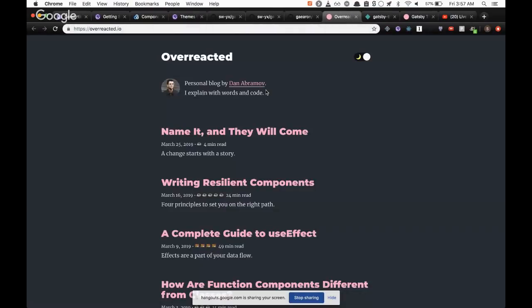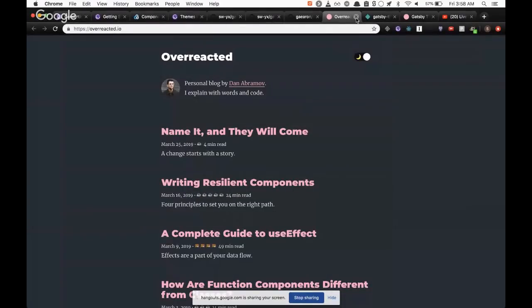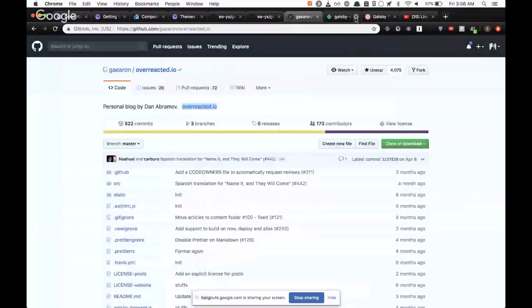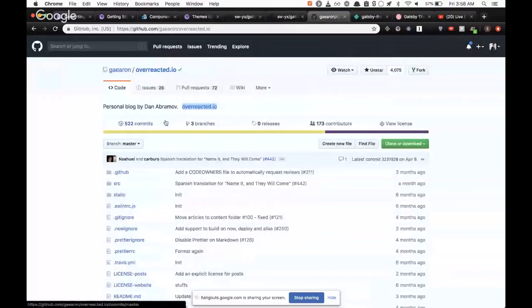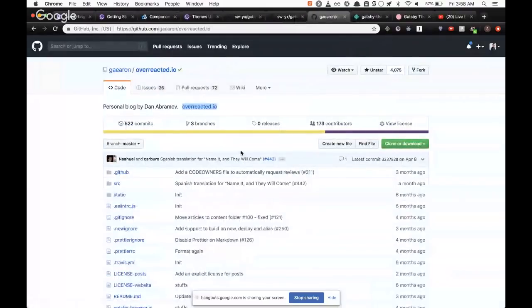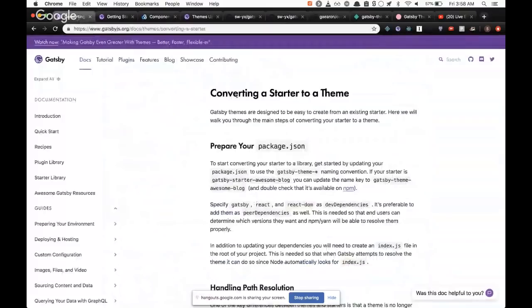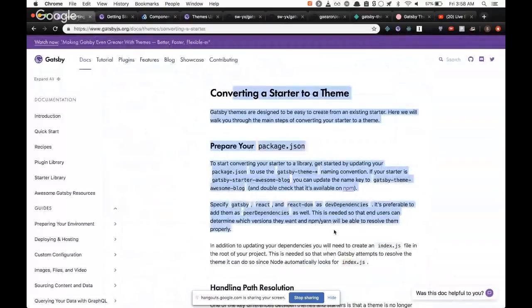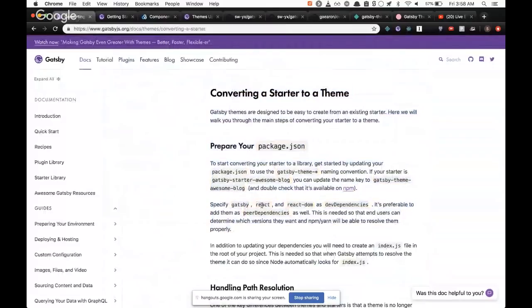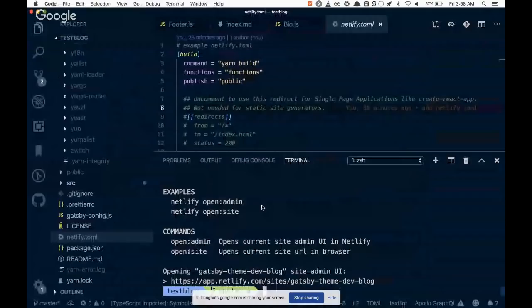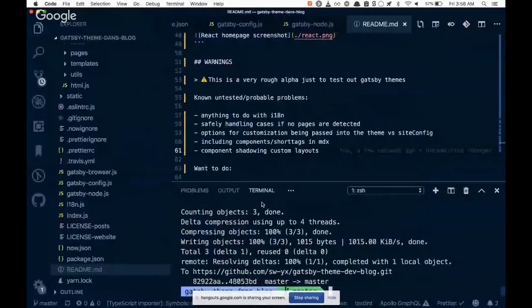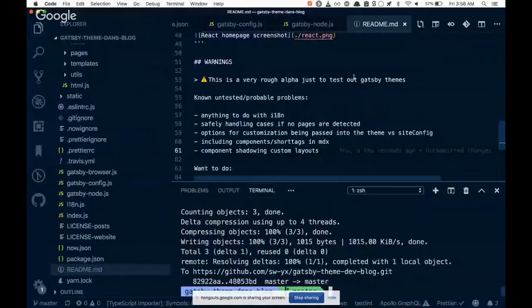So what I did, right, I went to Dan's overreacted.io. This is the original site. Obviously it's one of the better maintained Gatsby sites out there that's blog focused. And I cloned it and I took this whole thing and I literally followed this guy. This is a very good guide.